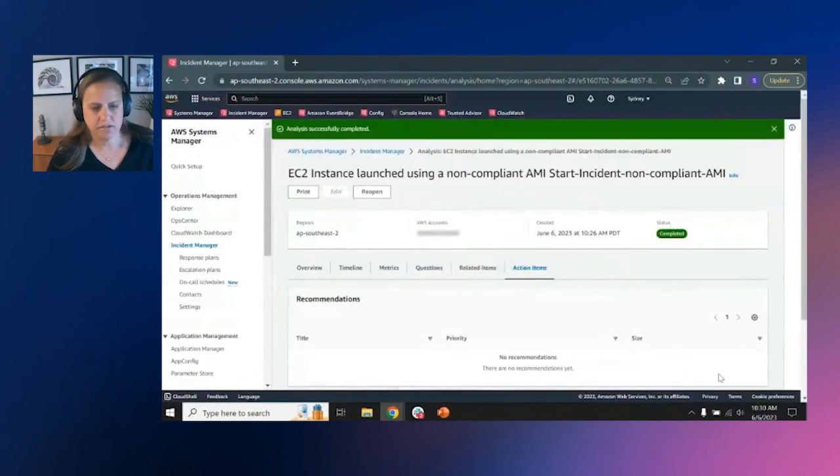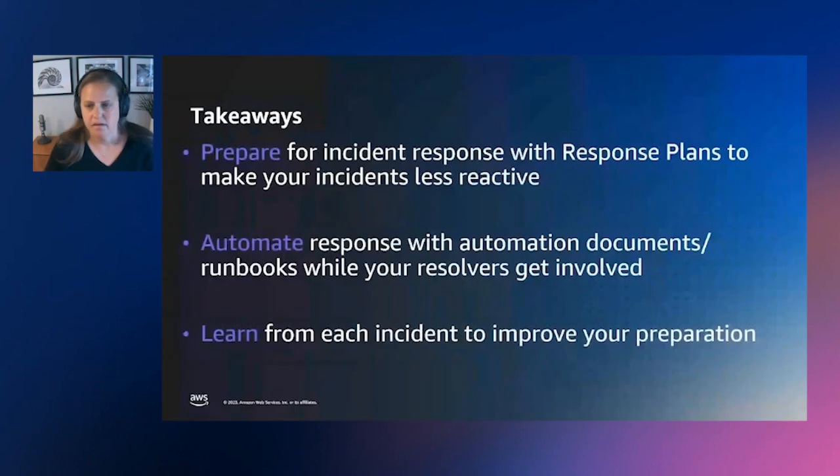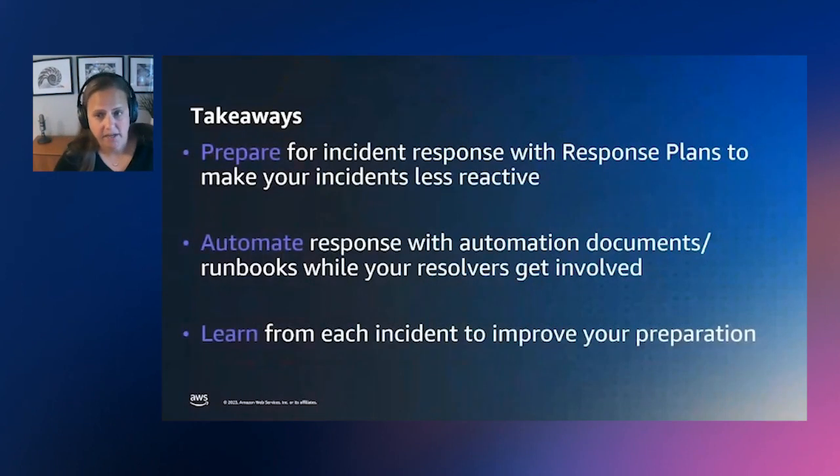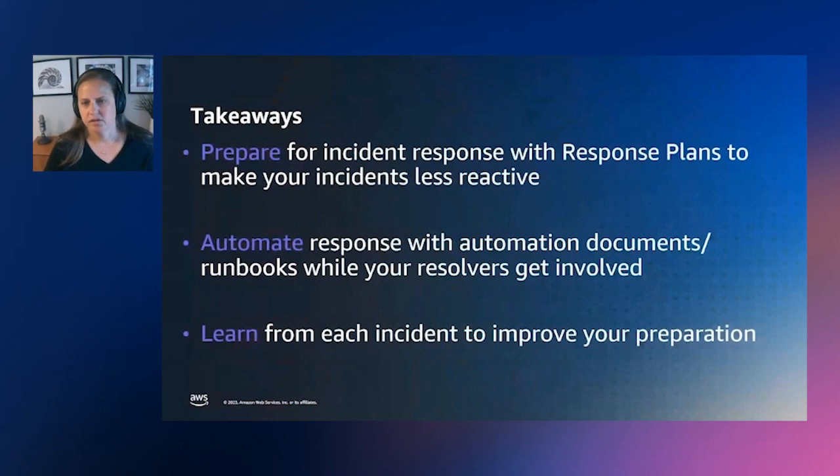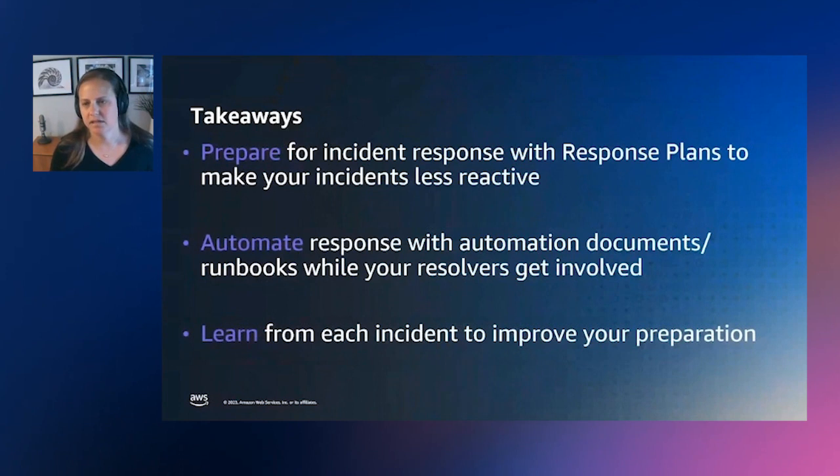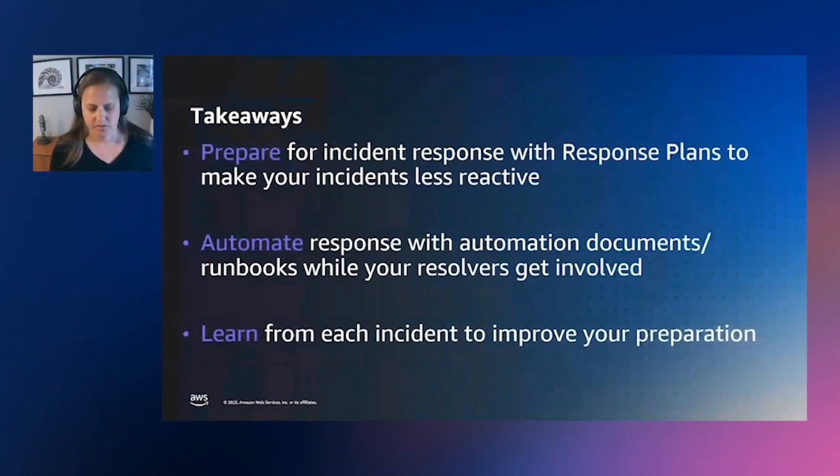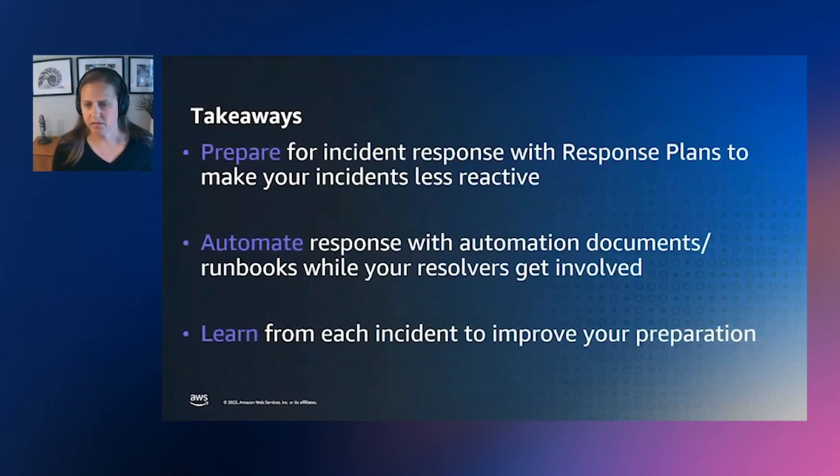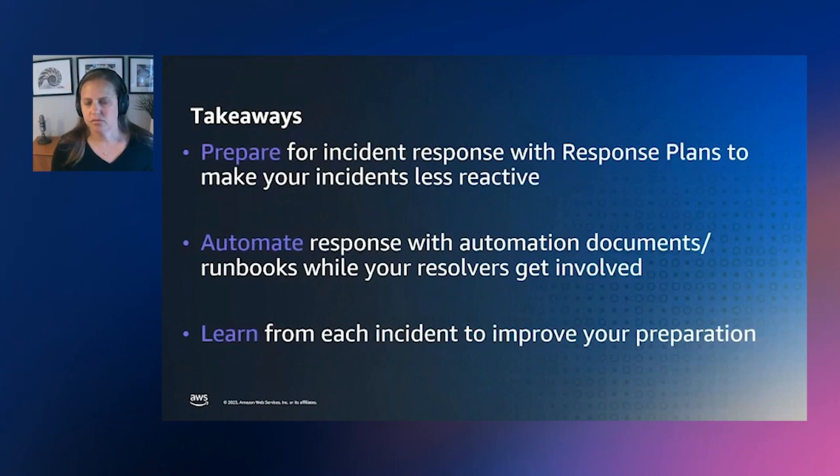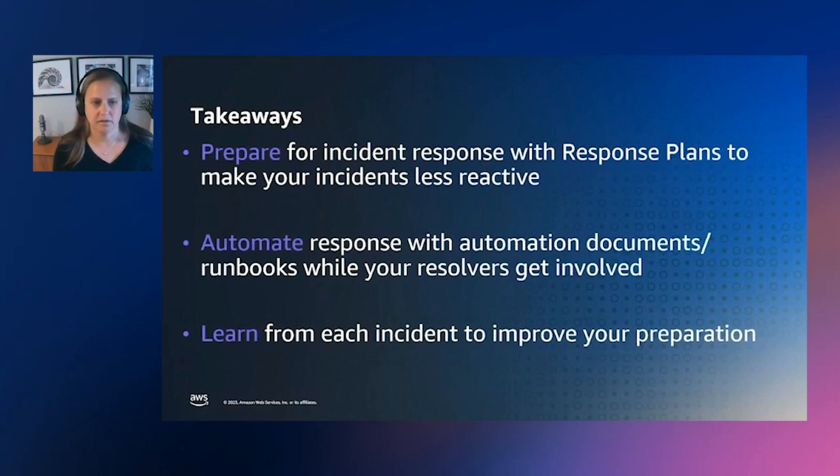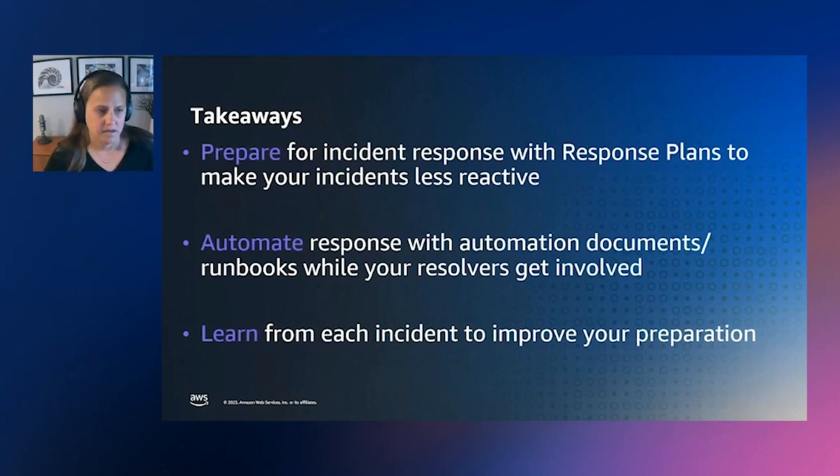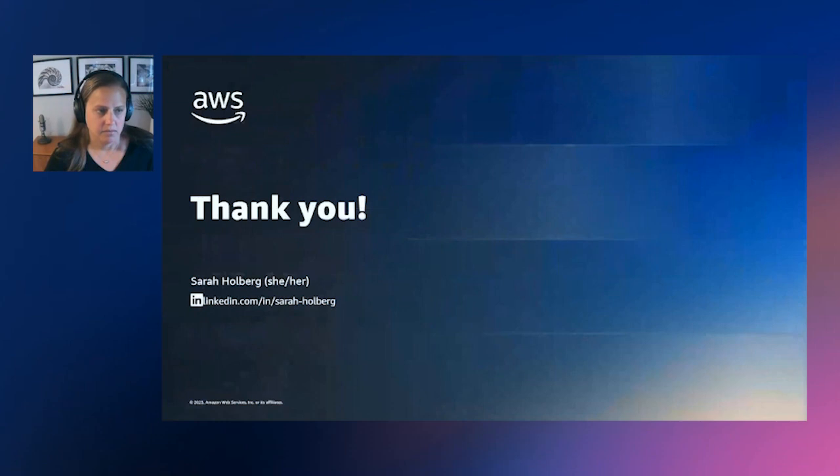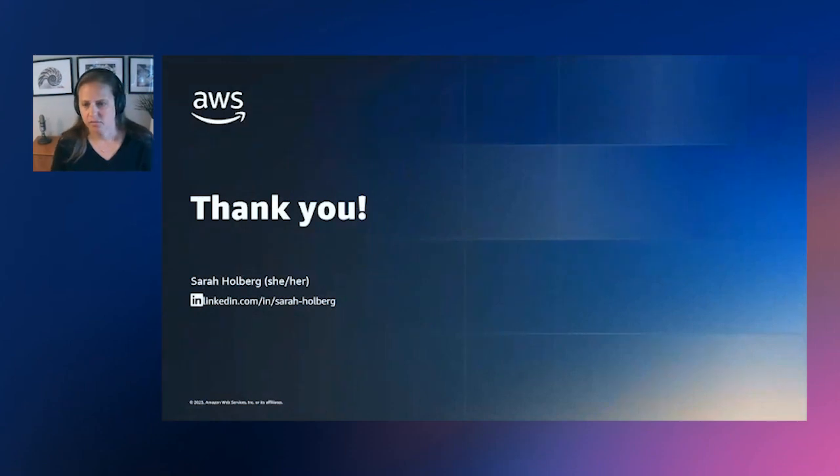And at a high level, that's really the demo that I have for you today. Okay. So some key takeaways for today, really incident manager allows you to prepare for incident response, so that your incidents become less reactive. It has response plans provide you the capability to incorporate automated response with automation documents. So those run books can be running while your resolvers are getting involved. And allows you the capabilities to learn from each incident to improve preparation for next time. So with that, I really want to say thank you. And I hope you've enjoyed the presentation.